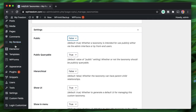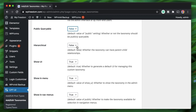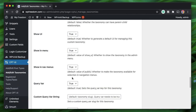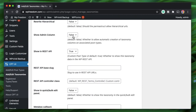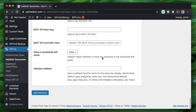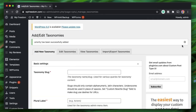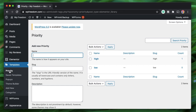We don't need this taxonomy to be public — we just need it to organize our templates in the admin screen. It doesn't need to be retrieved via any public query. We also don't want it to be hierarchical. Categories are hierarchical — you can have child categories and so on — but for this we'll leave that off. We'll show it in the admin column and also in the quick edit panel. I'll click 'Add Taxonomy' and the 'priority' taxonomy is now created.